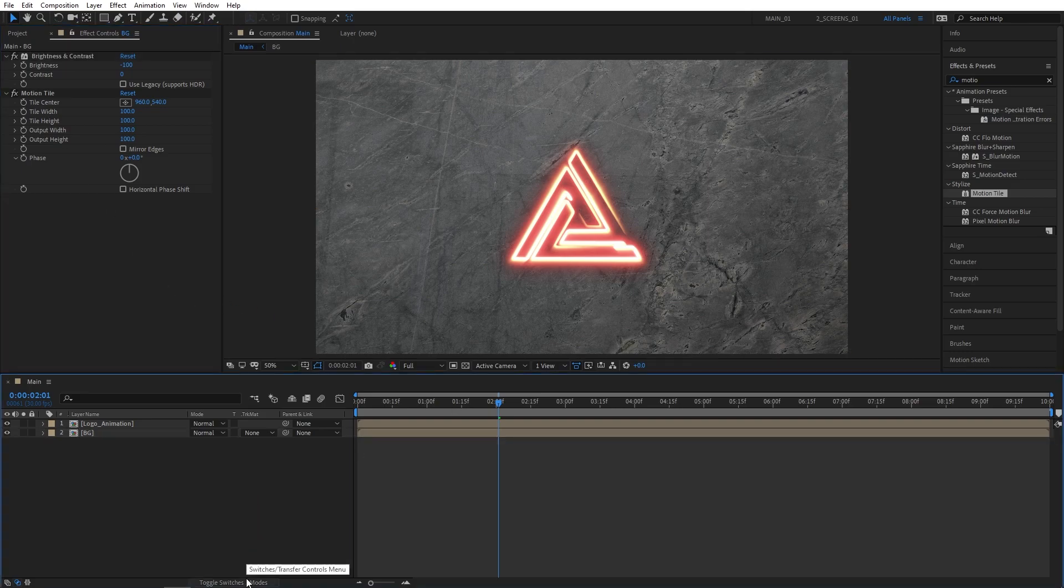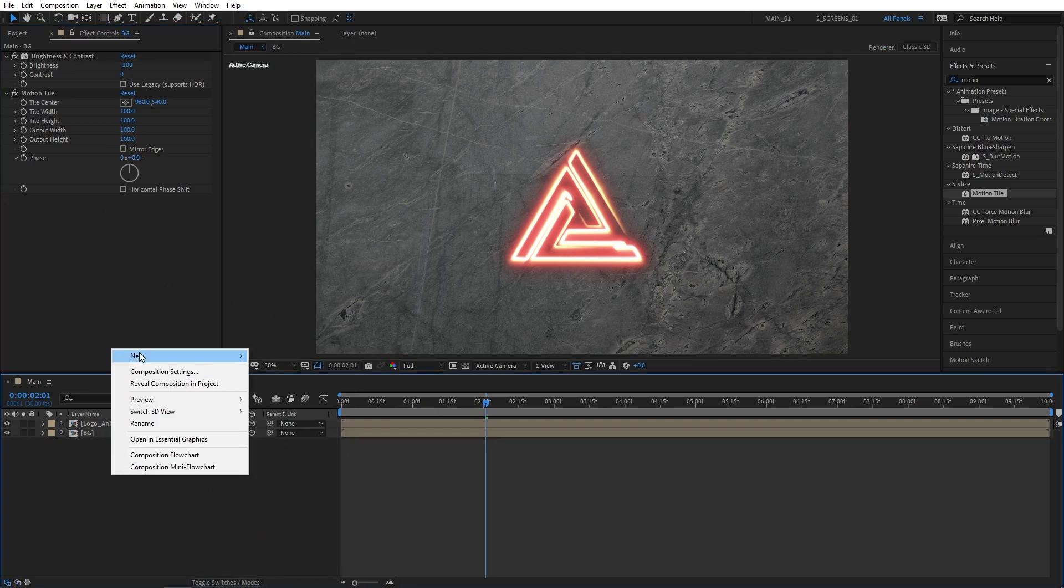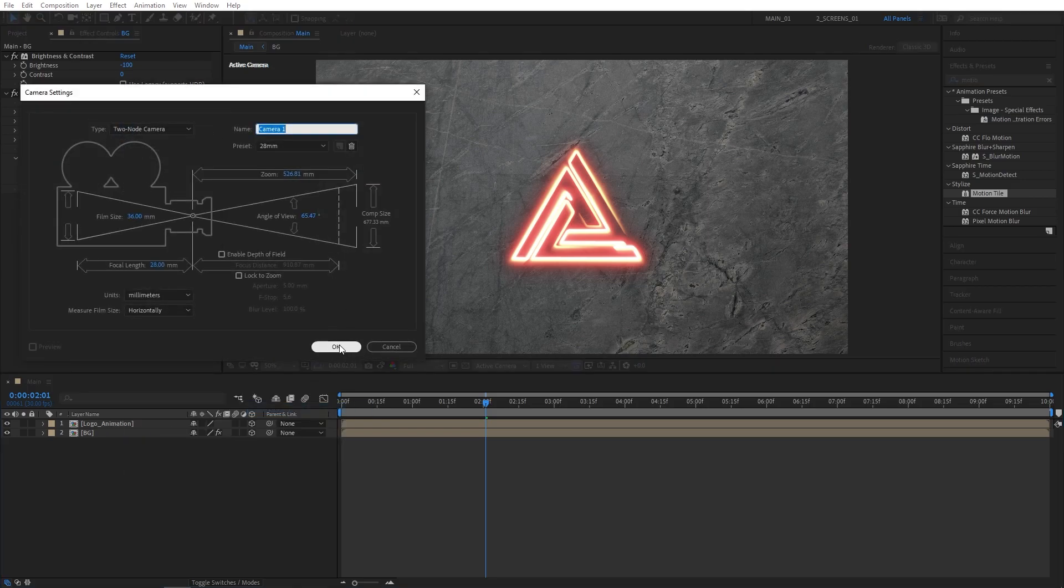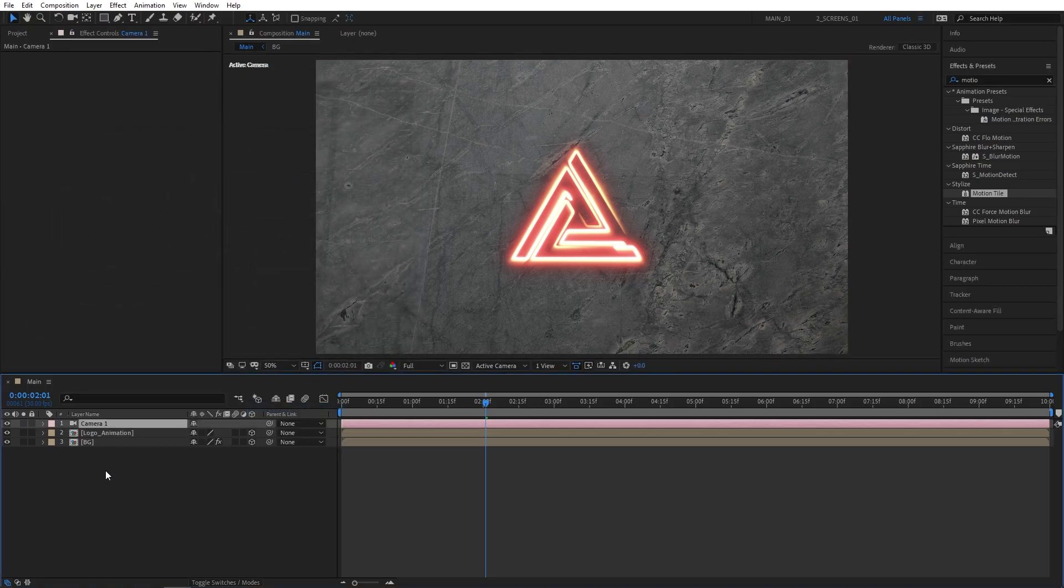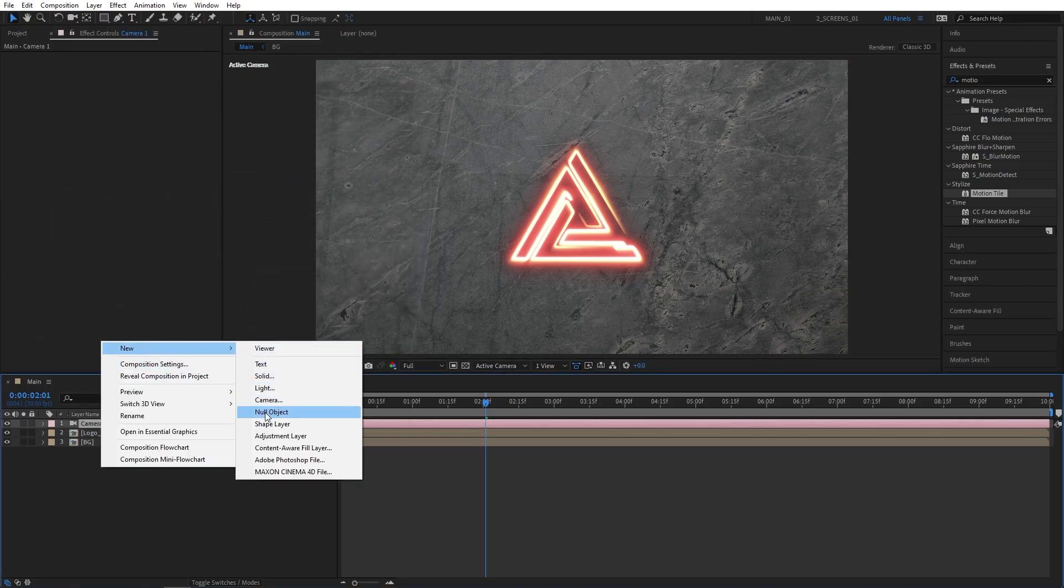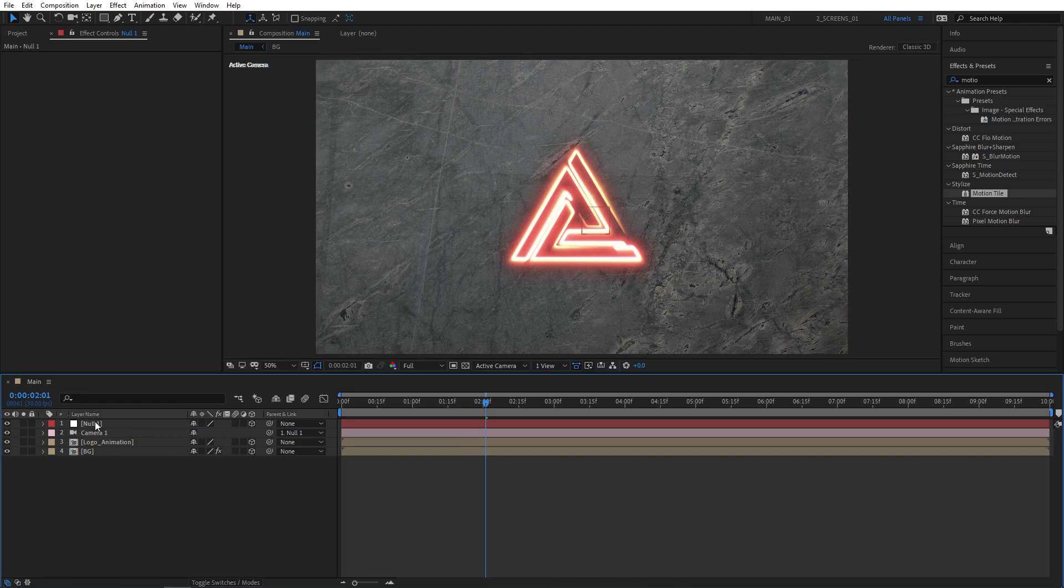Click on Toggle Switch Modes, and make both layers 3D. Then right-click New Camera. Select 28mm Camera. Click OK. Then right-click again New Null Object. Make it 3D, and parent the camera by dropping the pickwhip from the camera to the null object.